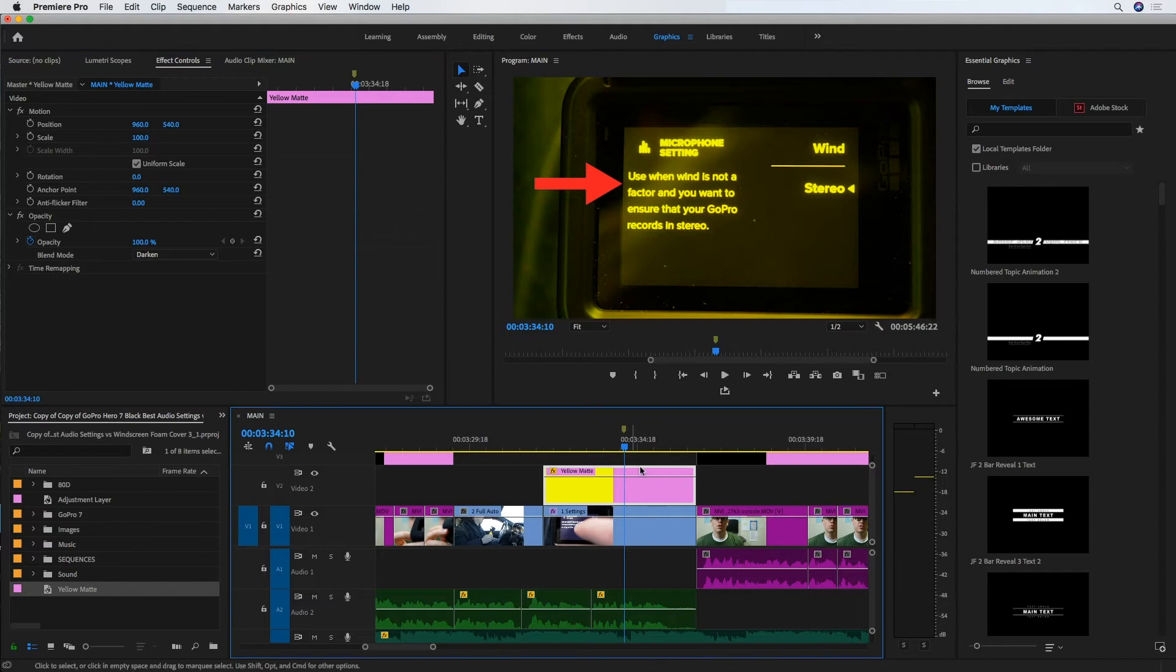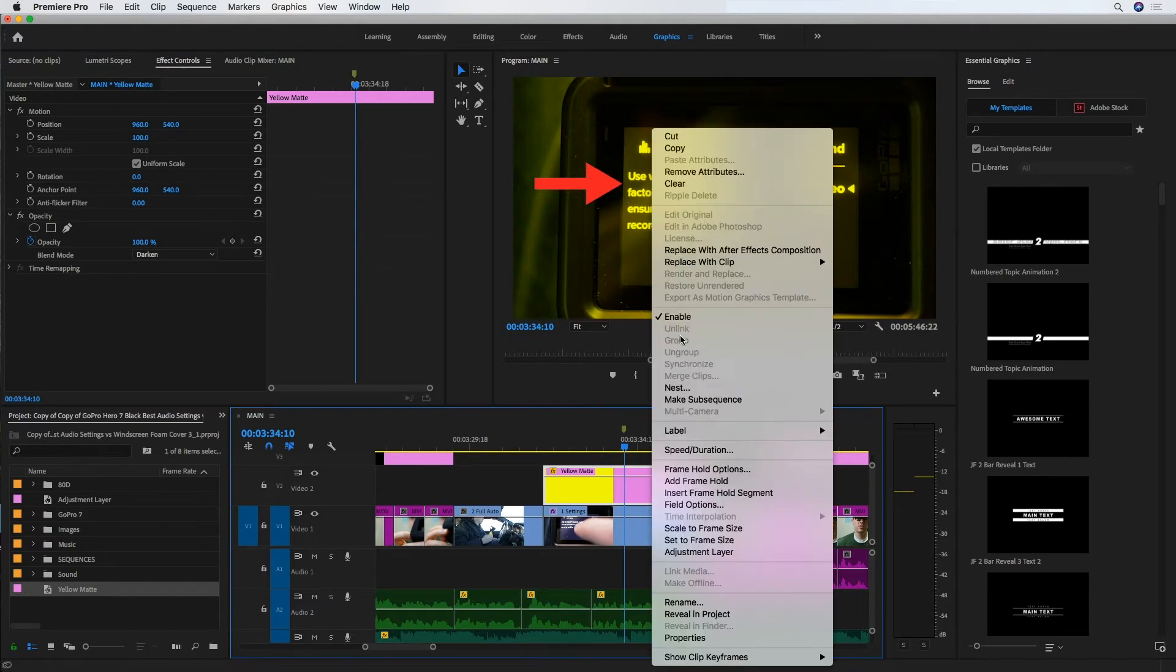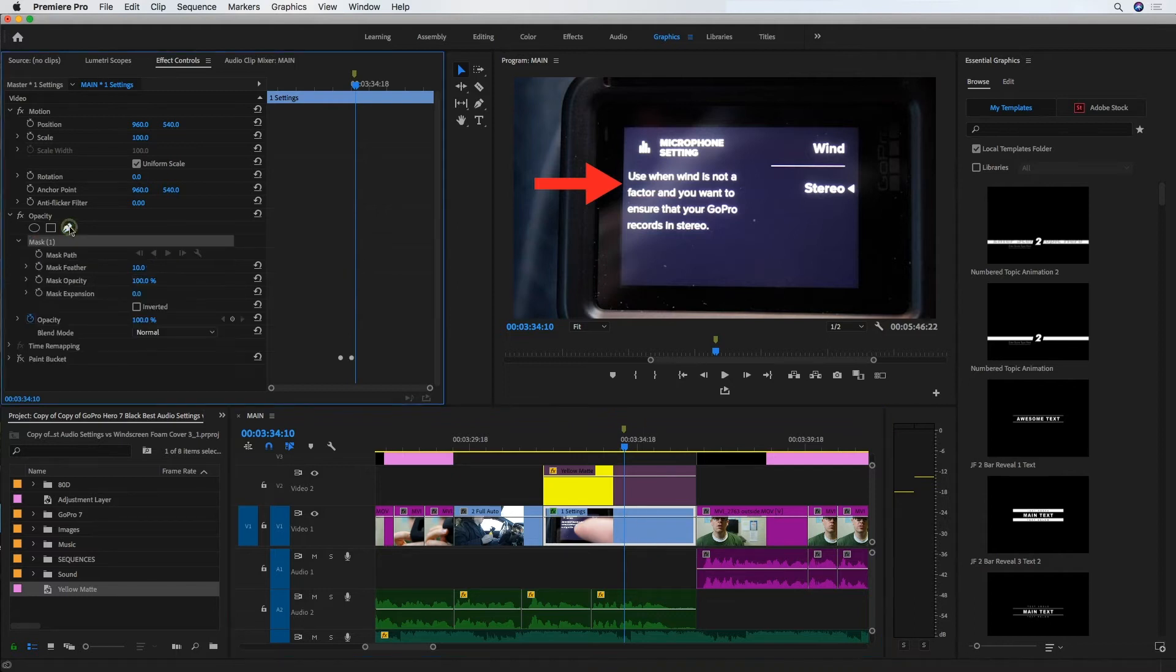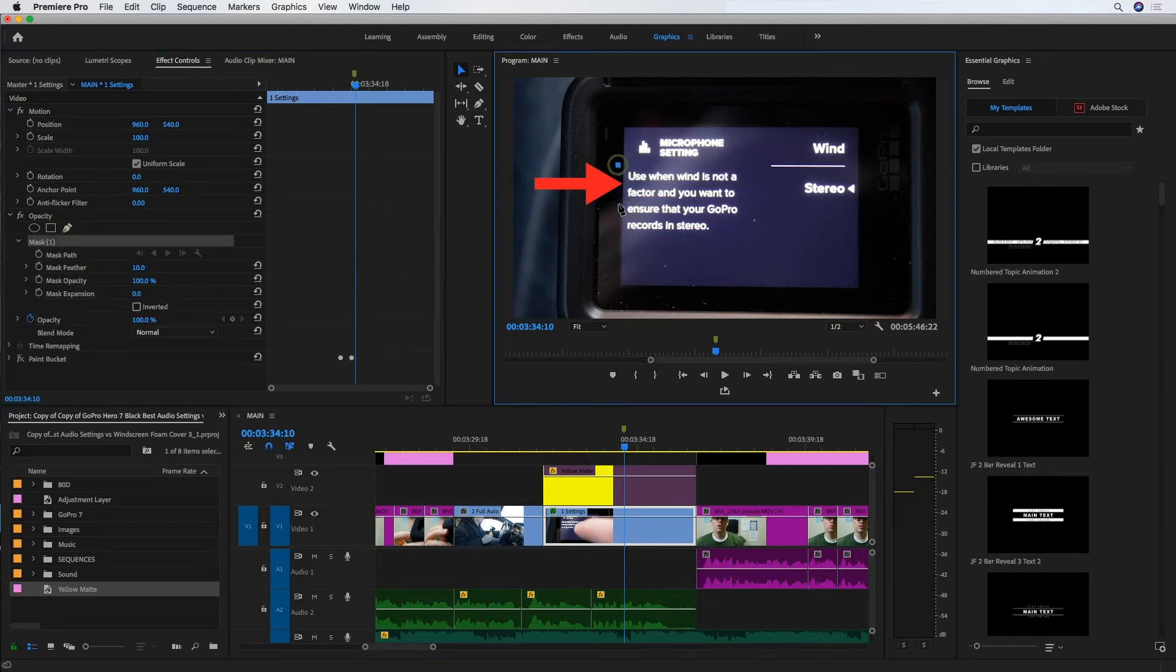I don't need to see or use this yellow matte just yet, so I'm going to temporarily disable it and go back into my video clip and create a mask around the area that I want to be highlighted.